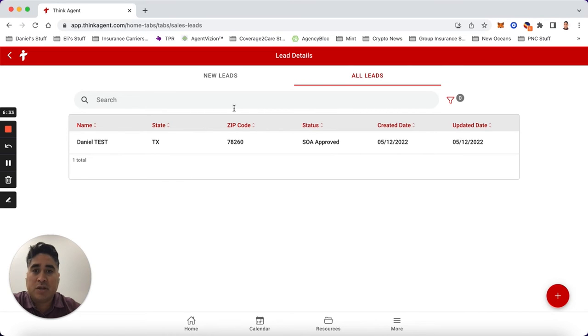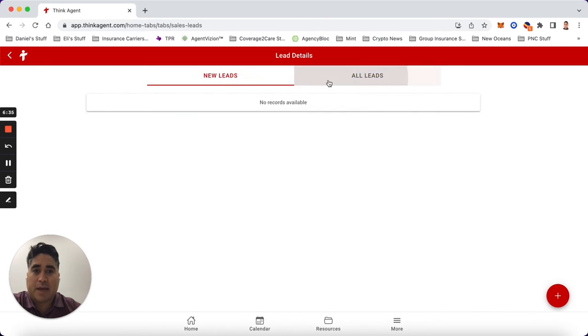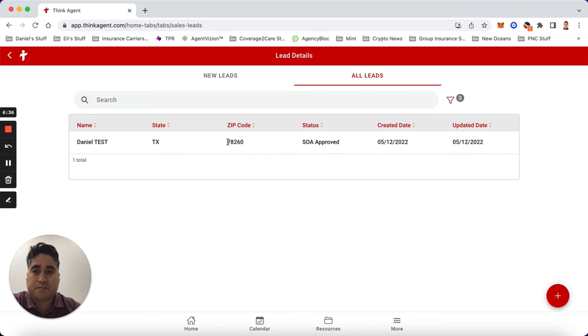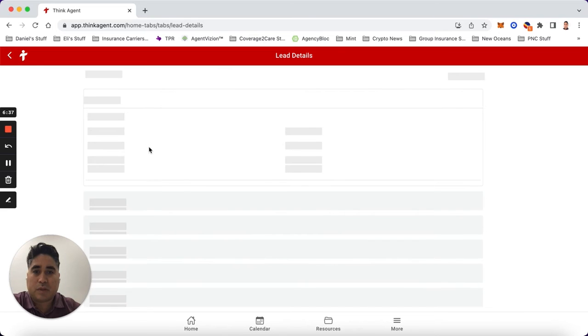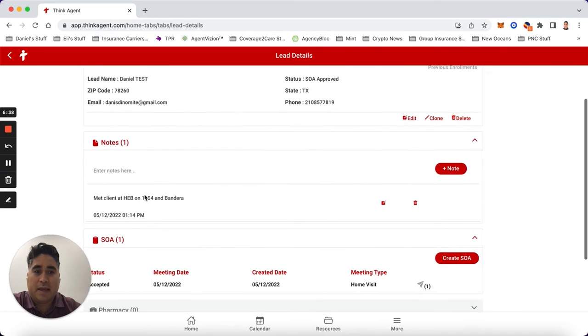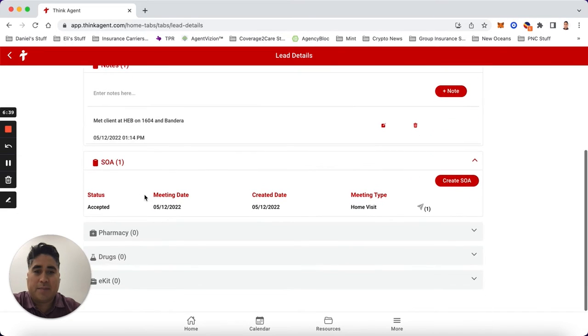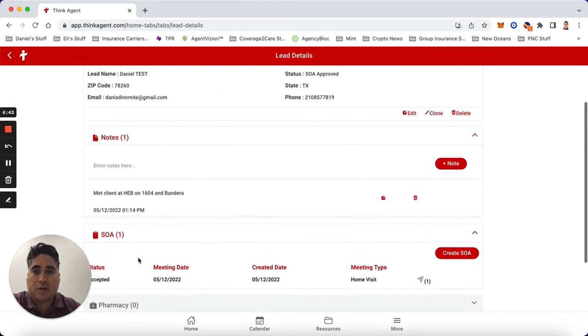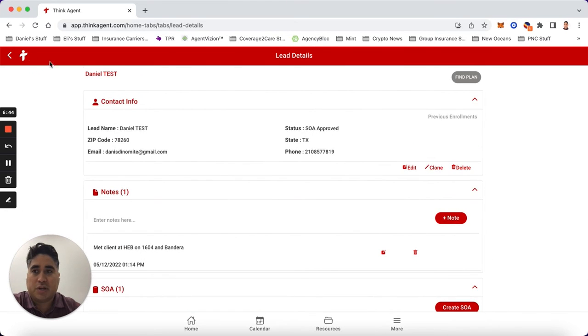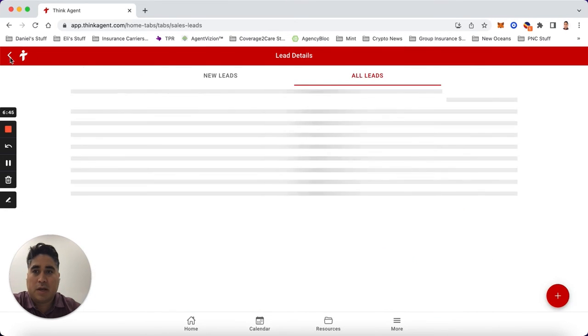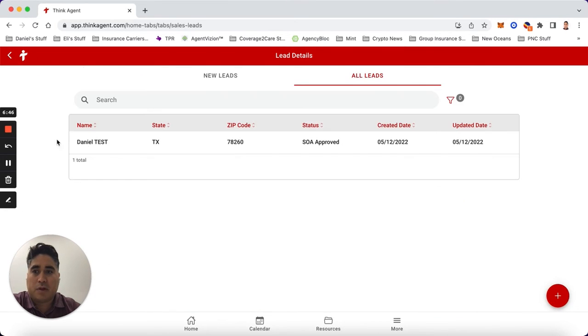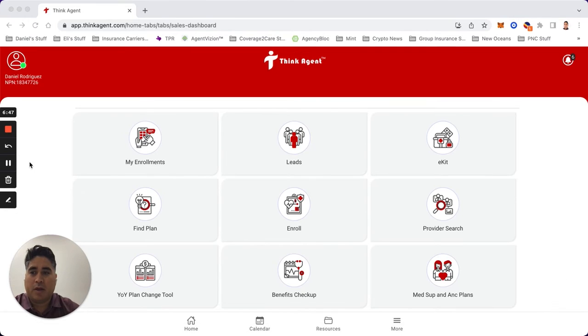The application - basically you go back into it and now that you've created the scope you can add pharmacy, drugs, all that information on there. Now that you've created your lead and have your scope, you can actually hit home.